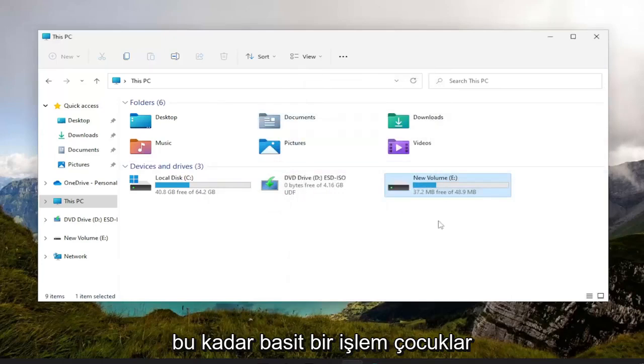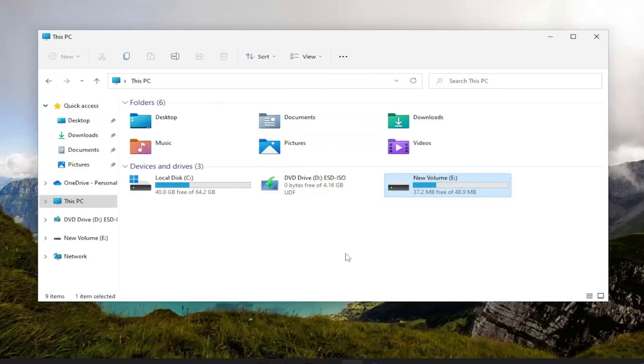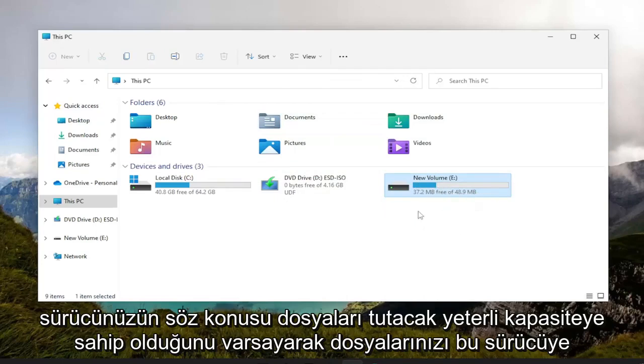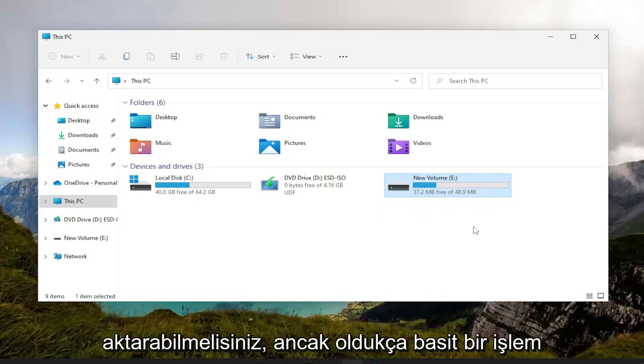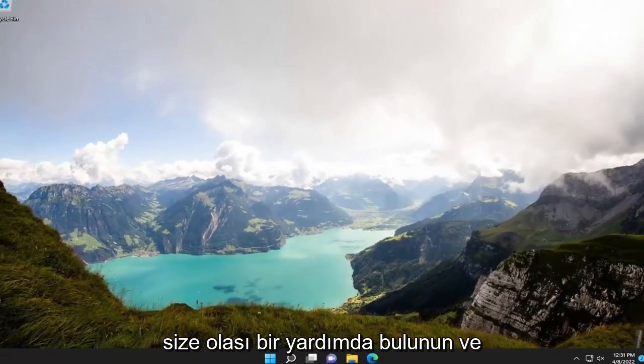So a pretty straightforward process, guys. You should be able to transfer your files to that drive, assuming that your drive has enough capacity to hold said files.